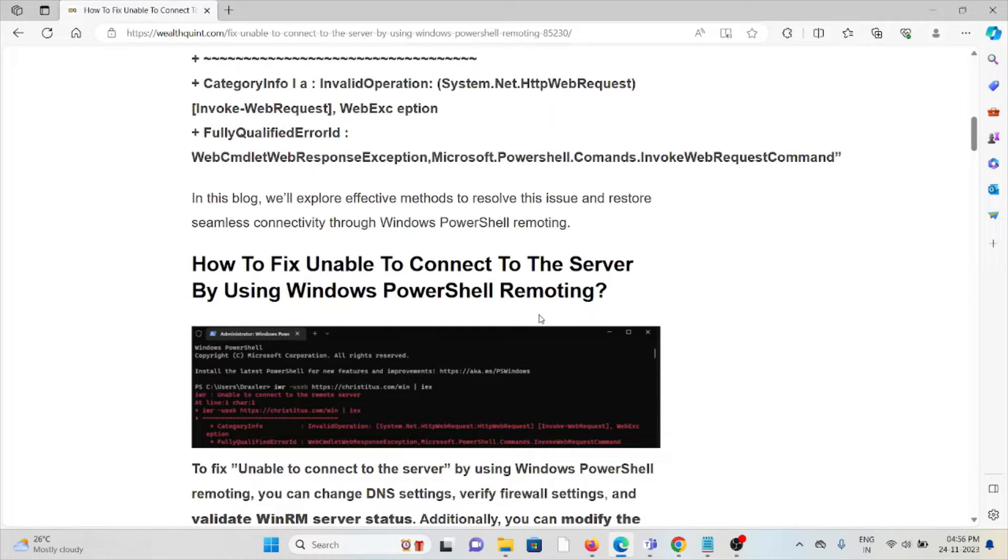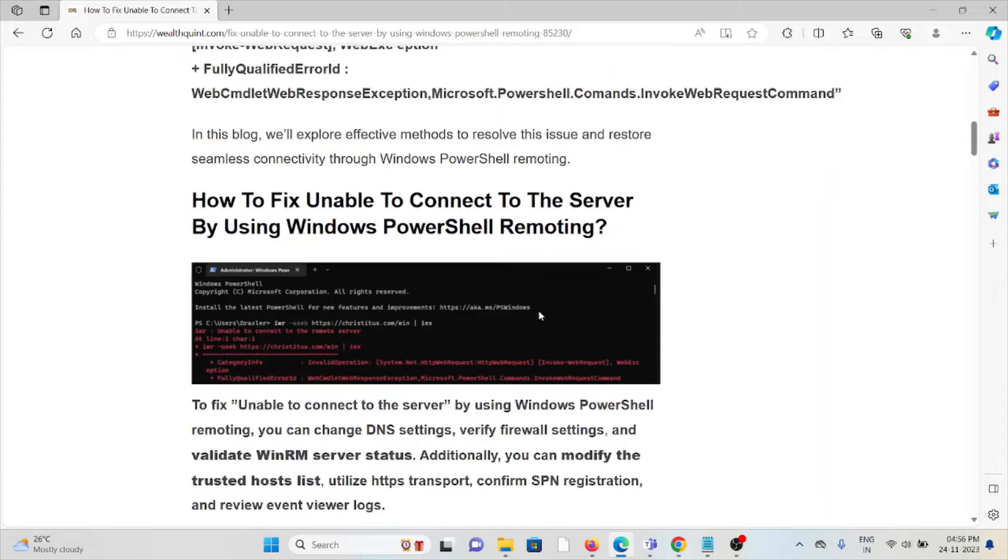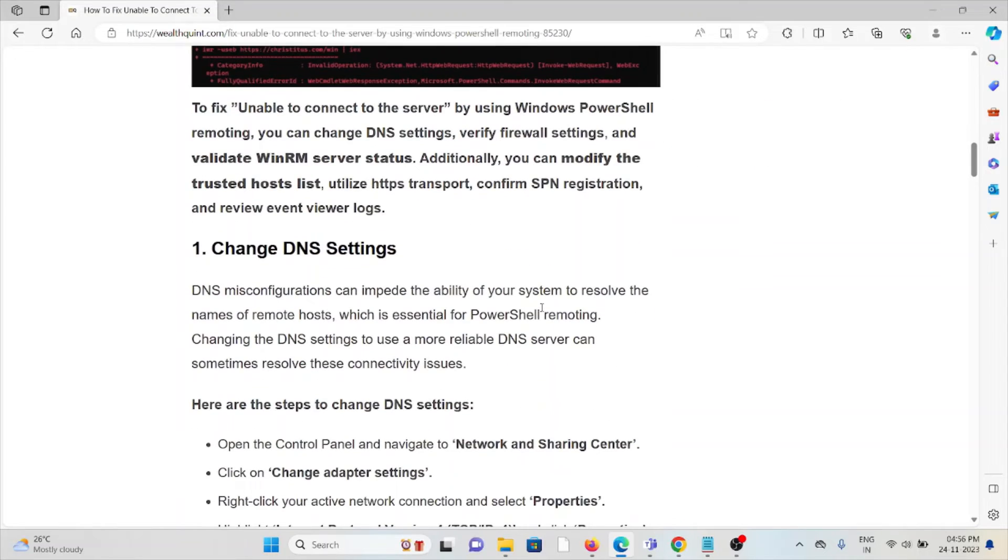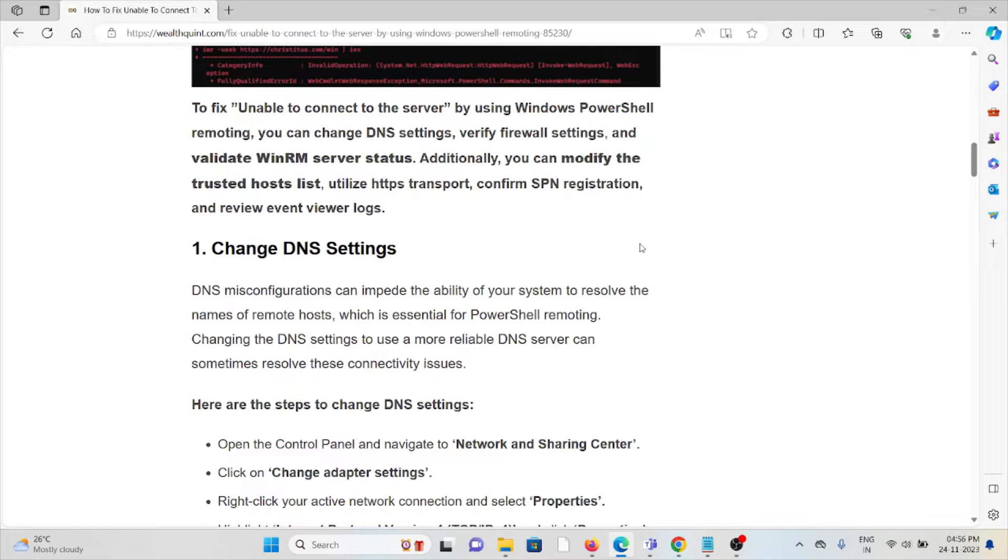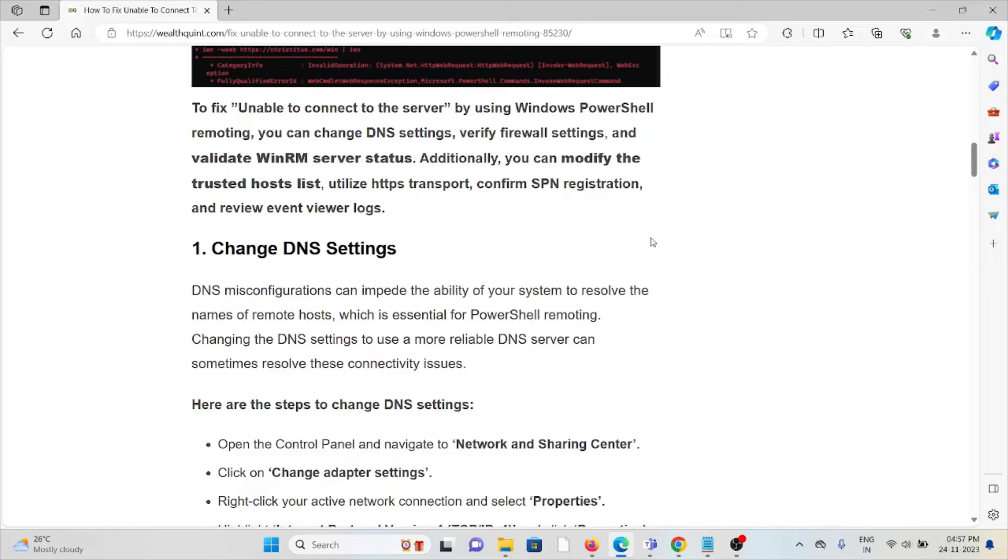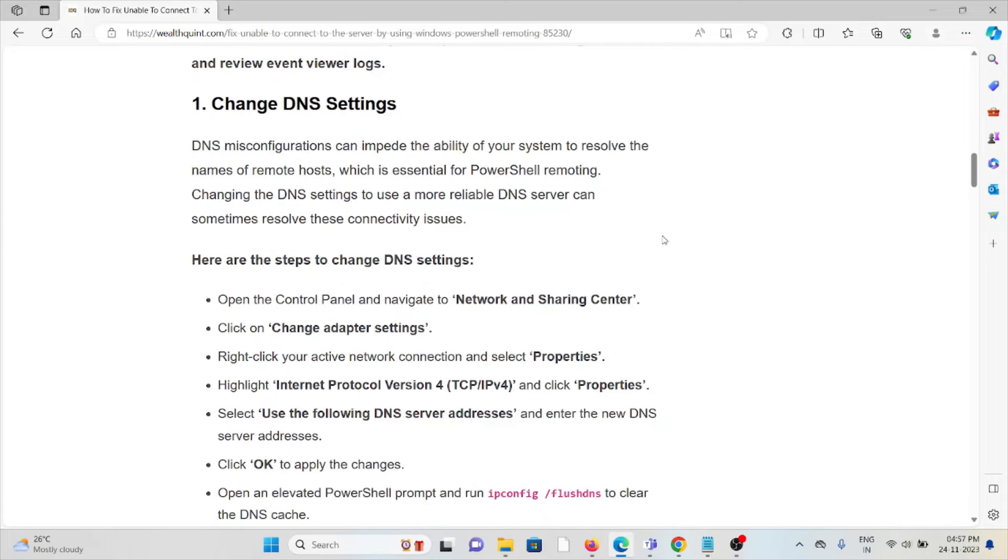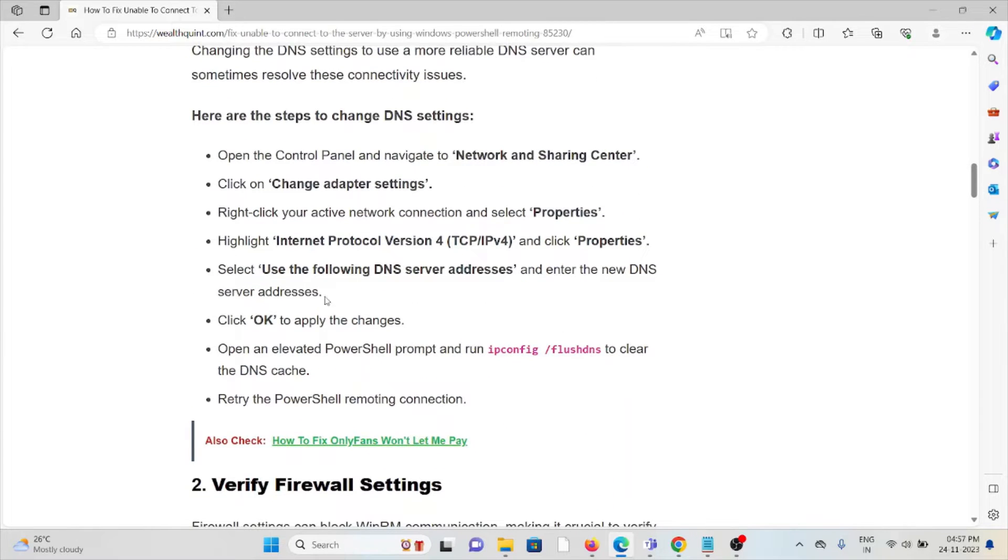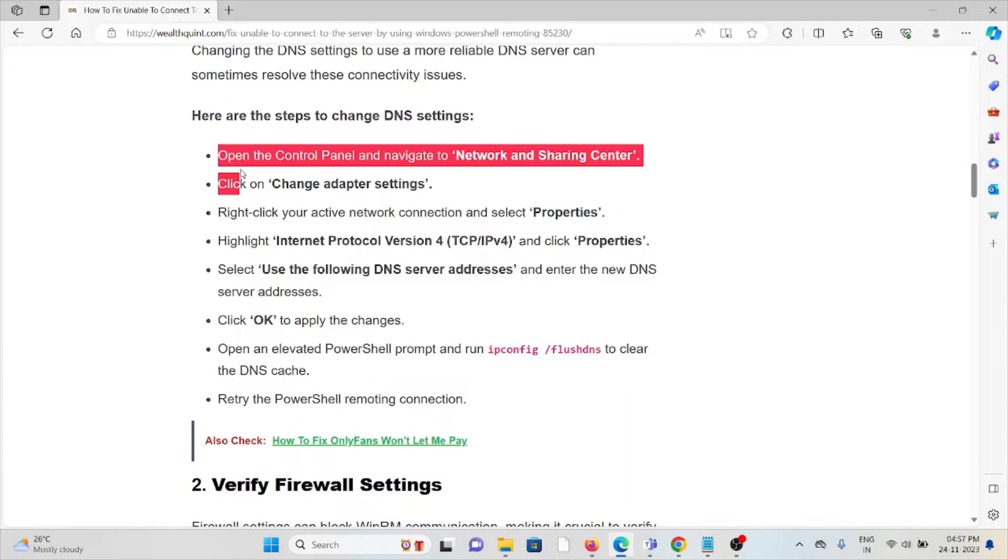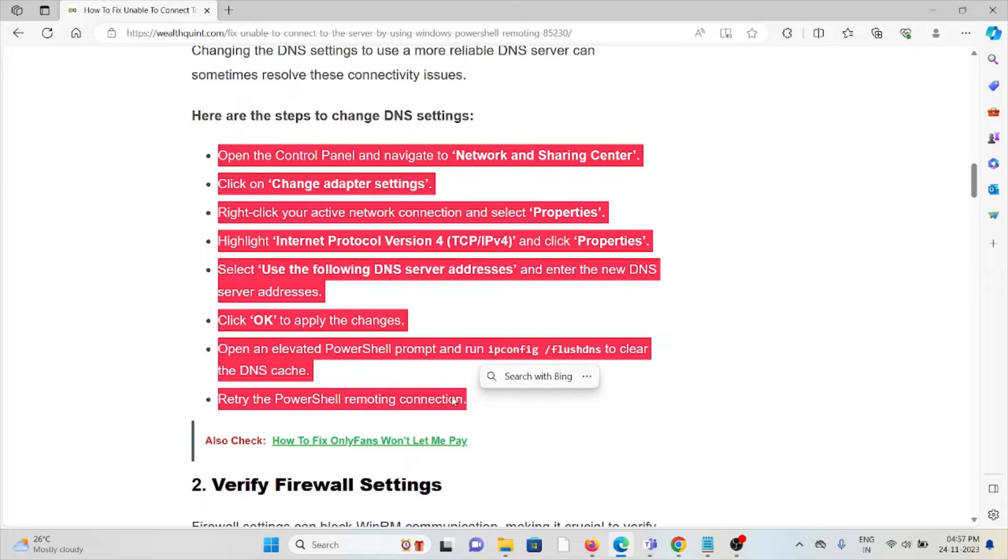The first method is change the DNS settings. DNS misconfigurations can impede the ability of your system to resolve the names of remote hosts, which is essential for PowerShell remoting. Changing the DNS settings to use a more reliable DNS server can sometimes resolve connectivity issues.